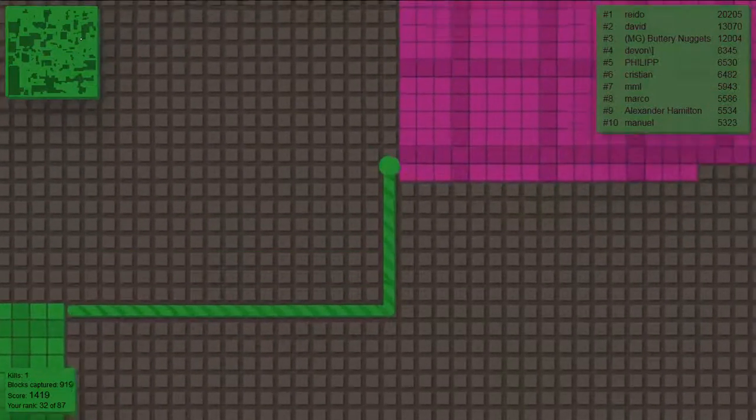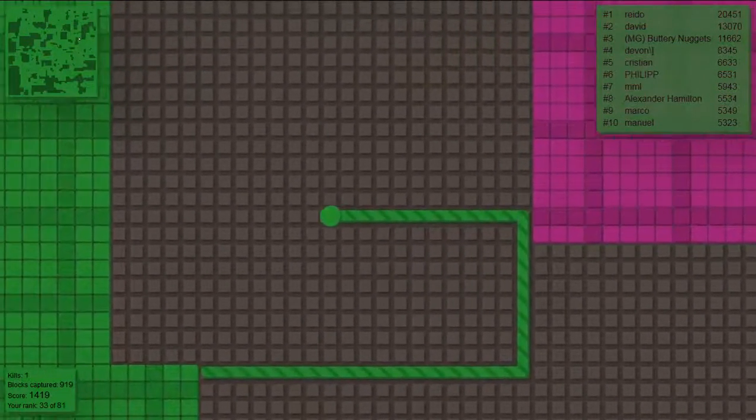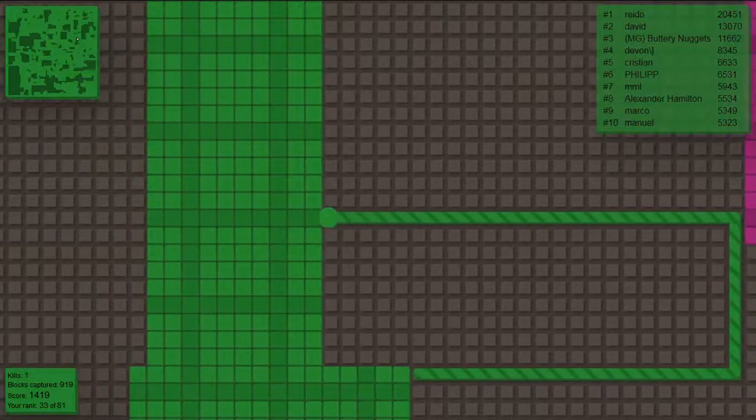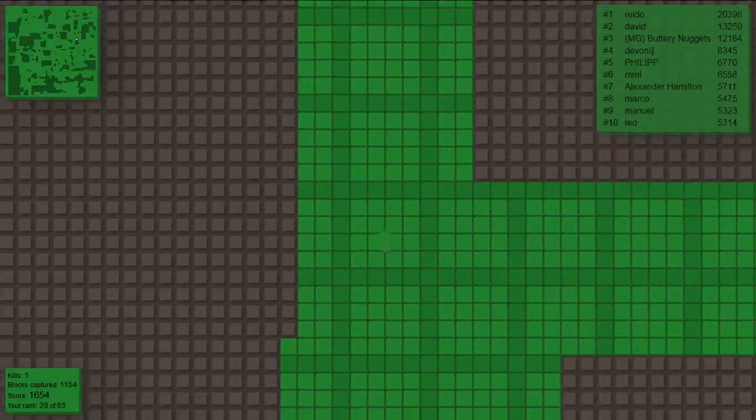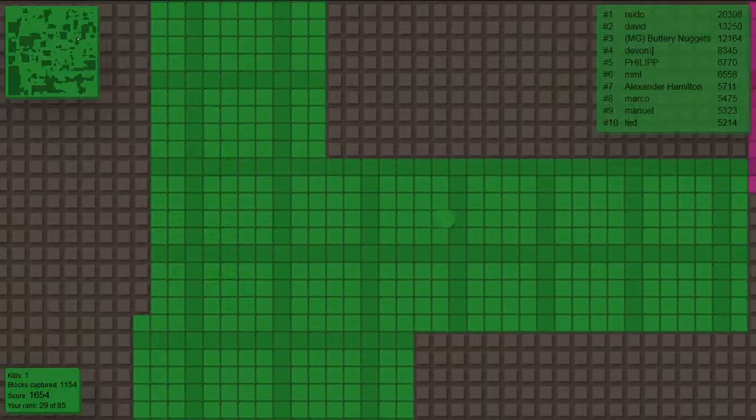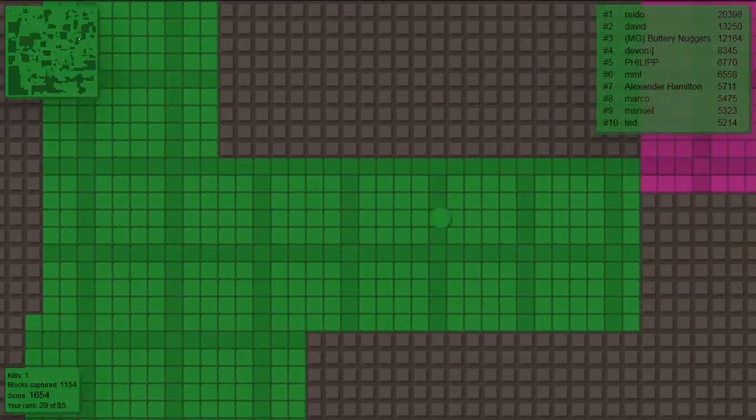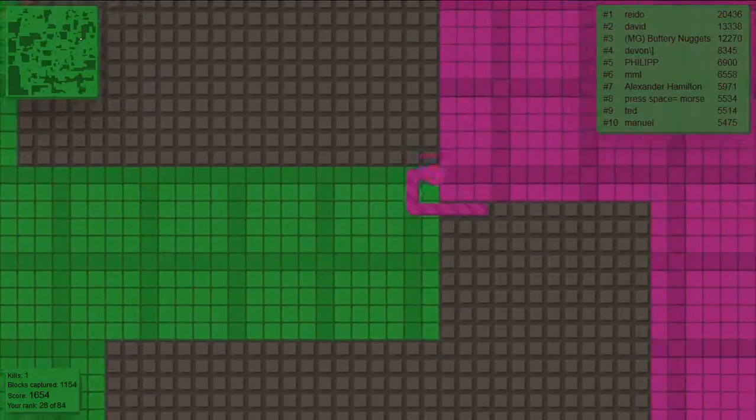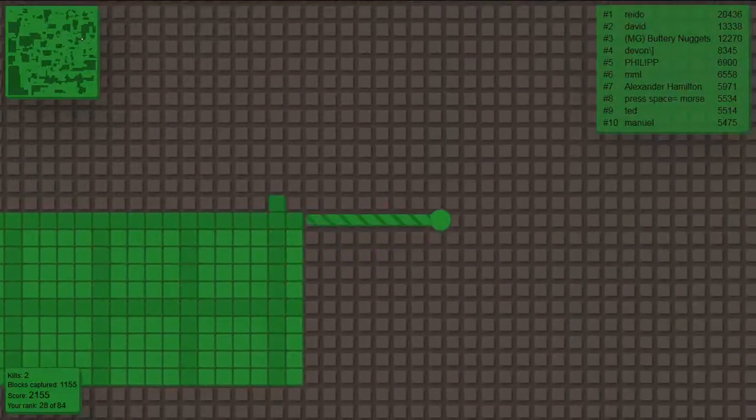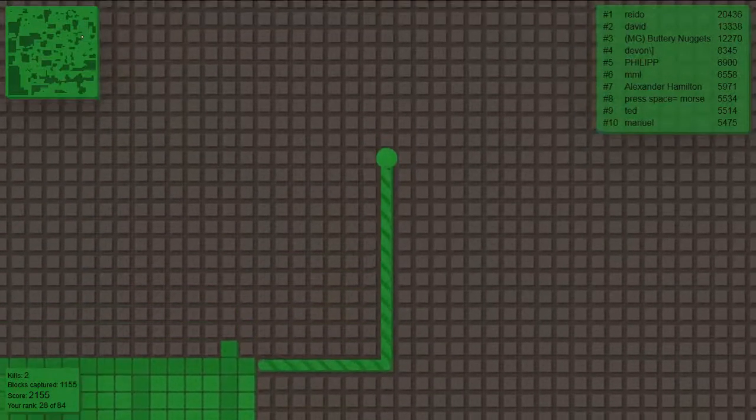Usually in these games, like Slizzareo strategy where you circle around and do this kind of stuff, I don't have the patience and I end up just messing it up. Because I have absolutely no patience.